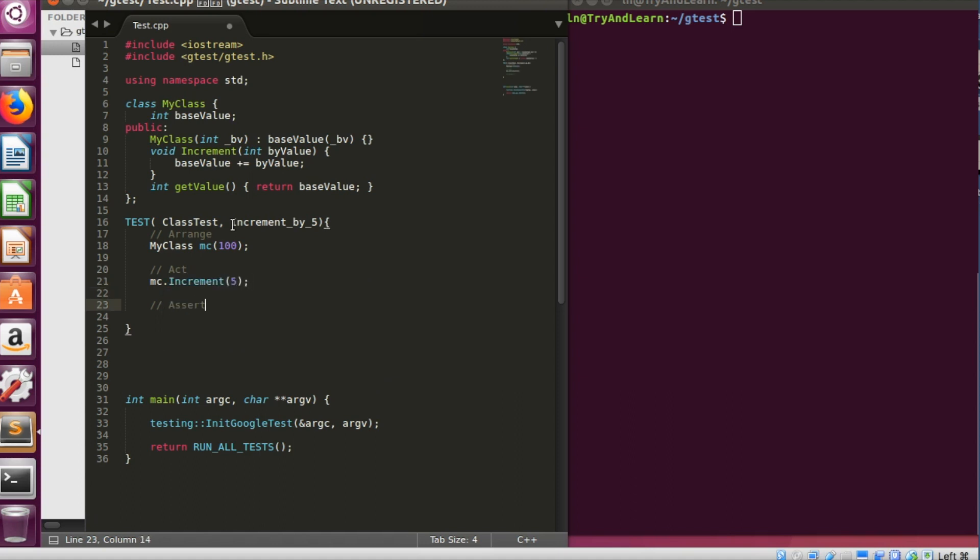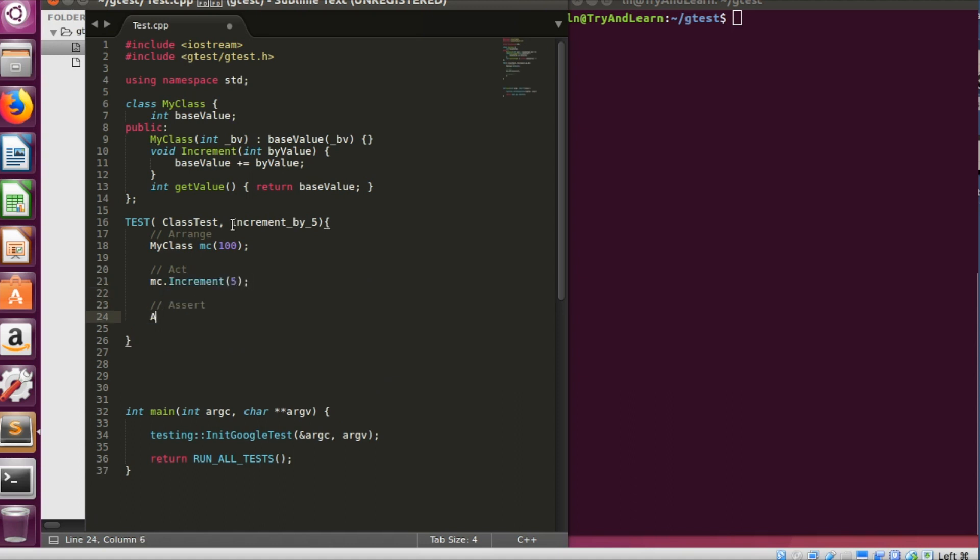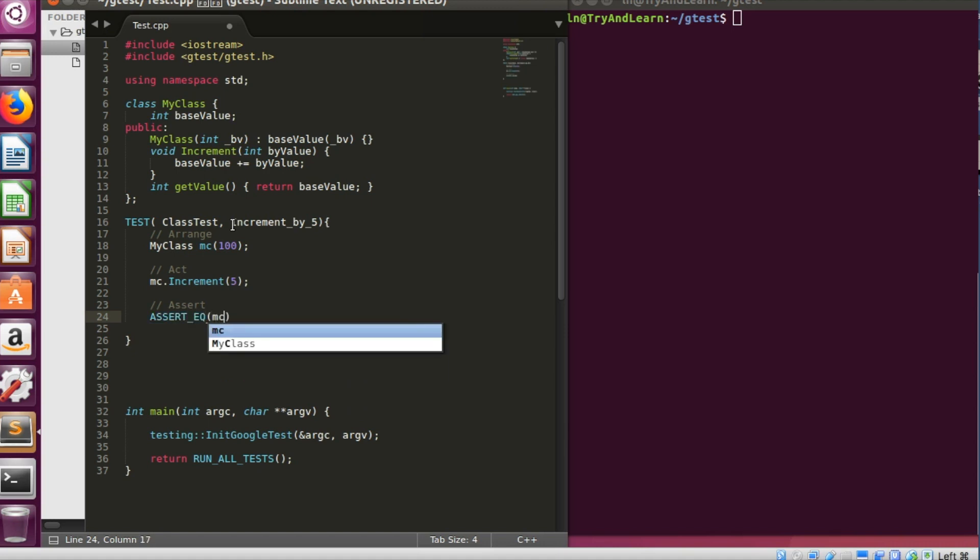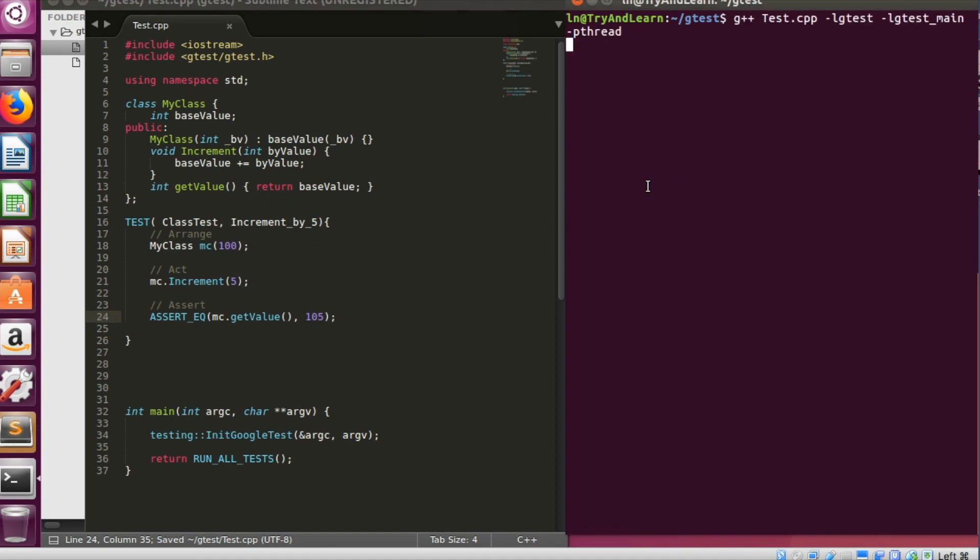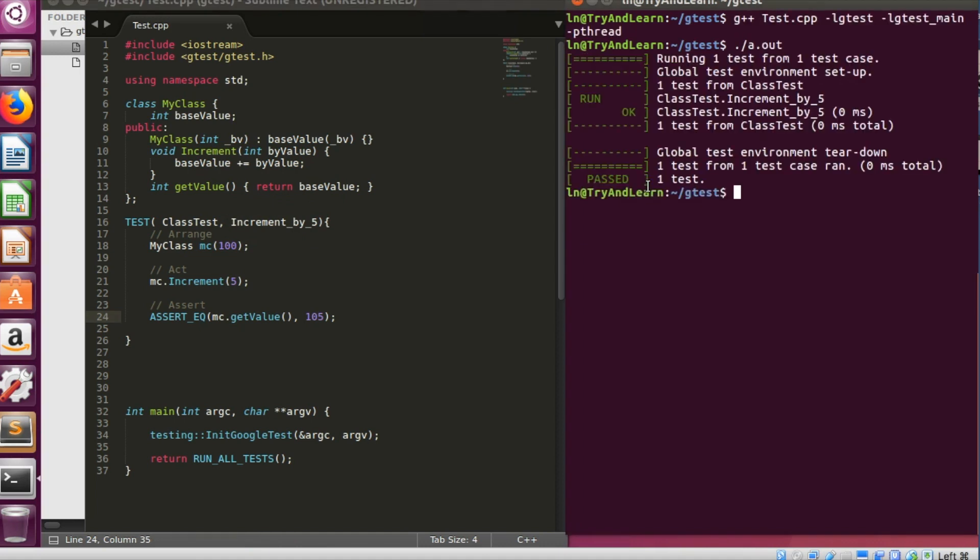And assert will be I'll say assert equal c dot get value, it should be 105. So let me just go ahead and run this test to verify that everything's working fine. Yes, so test is passing.